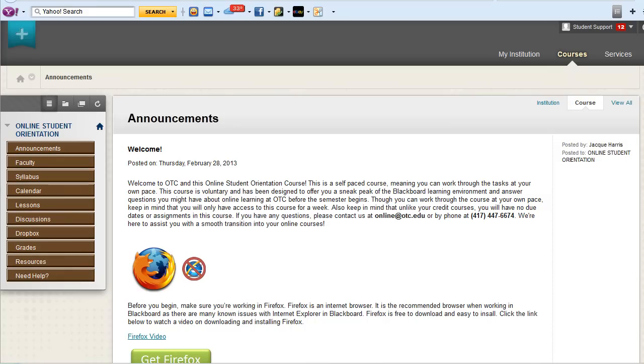This video will cover basic navigation in Blackboard. When you enter your course, you'll be on the announcements page. This is where the instructor will post messages to the class.